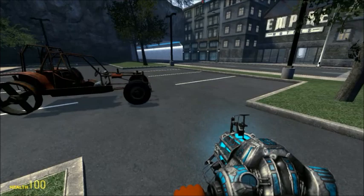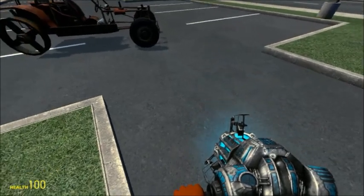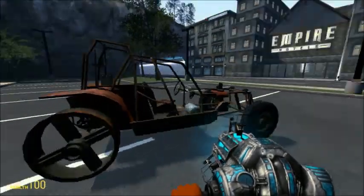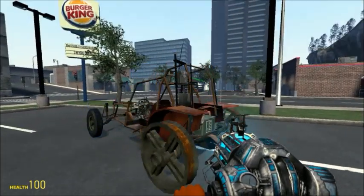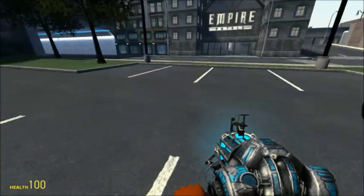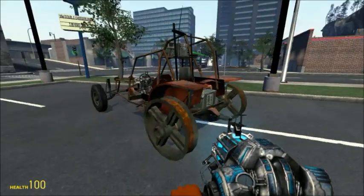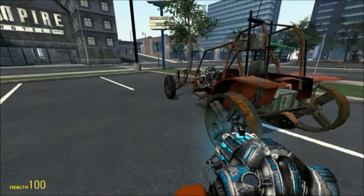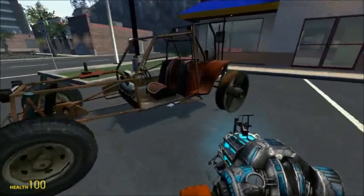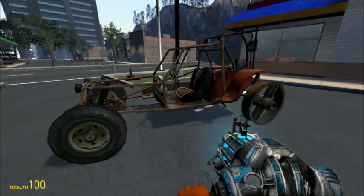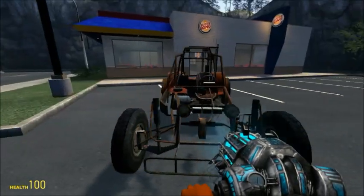I'm going to show you how to do some simple vehicle modifications using PackEditor. For example, replacing the back wheels. Once you get more into PackEditor, you can do much more to vehicles than just replace the wheels, but that's one of the main things people like to do with it.